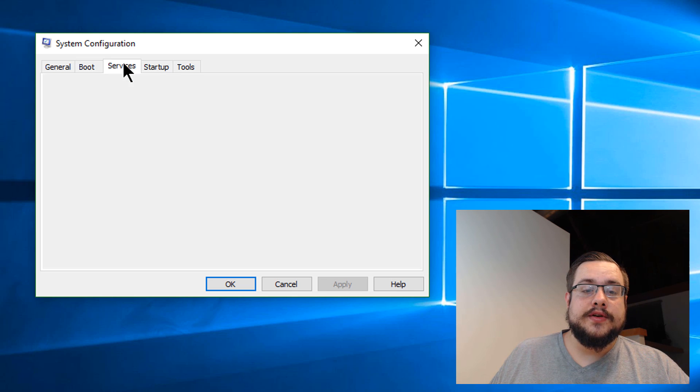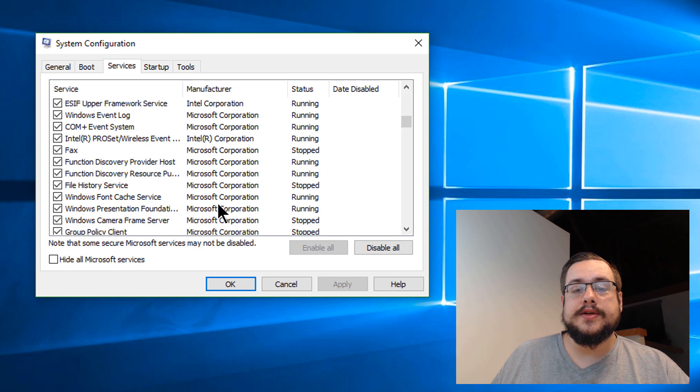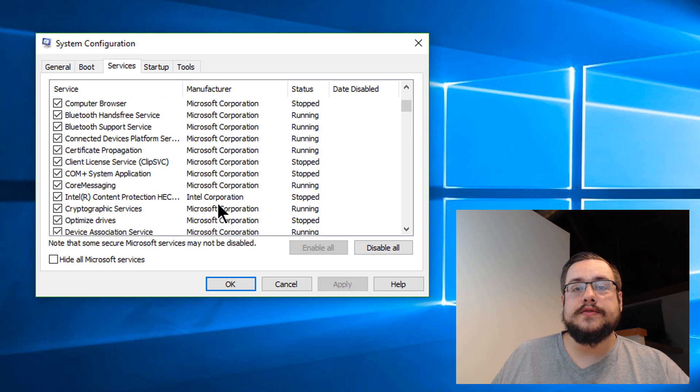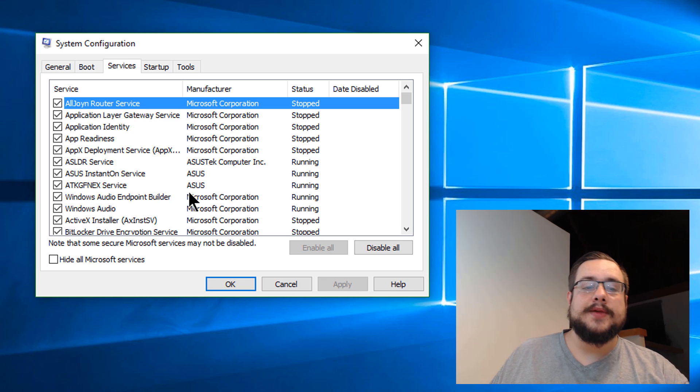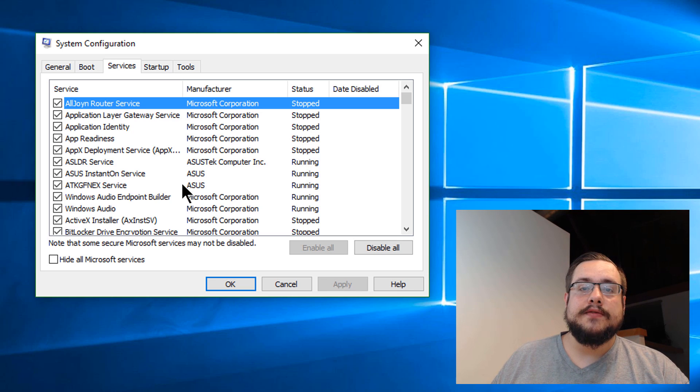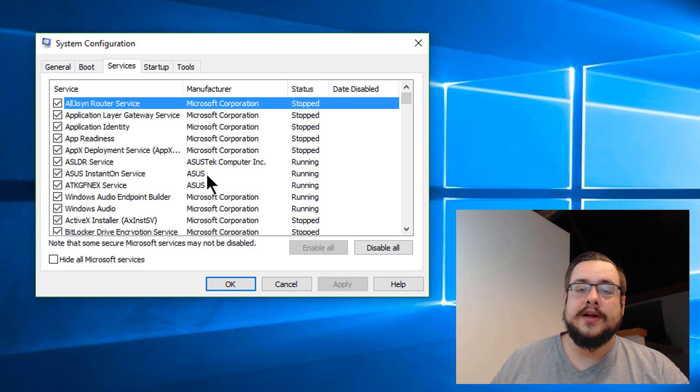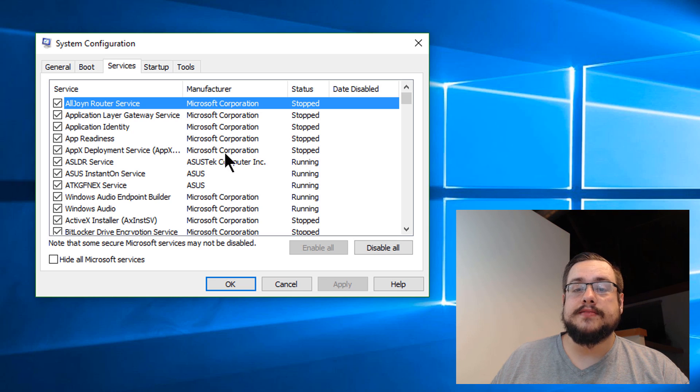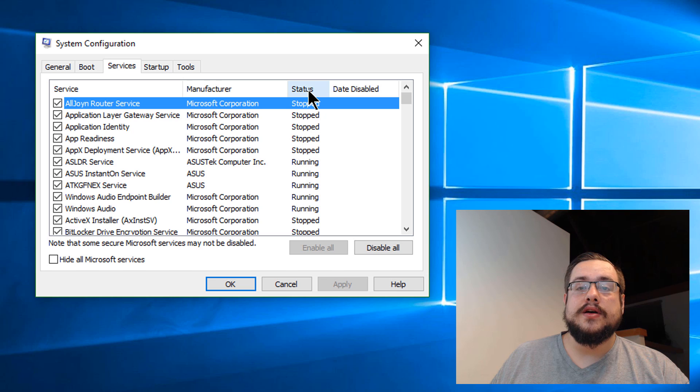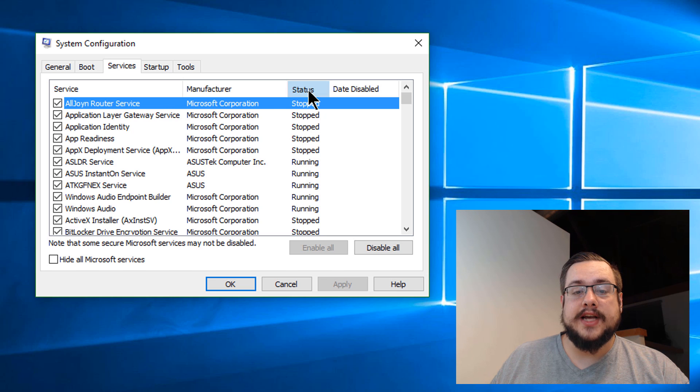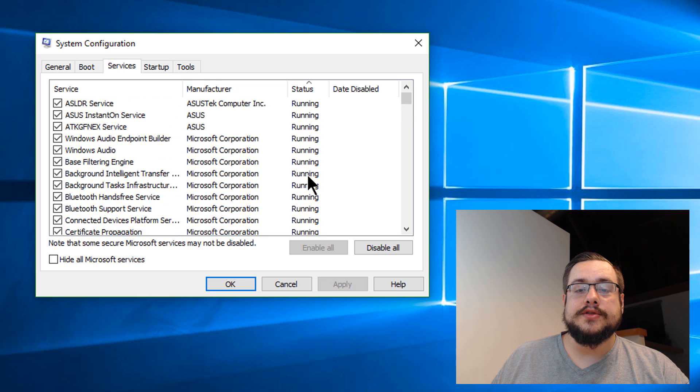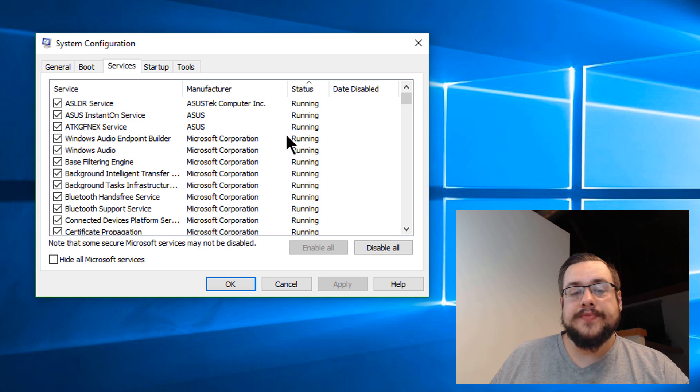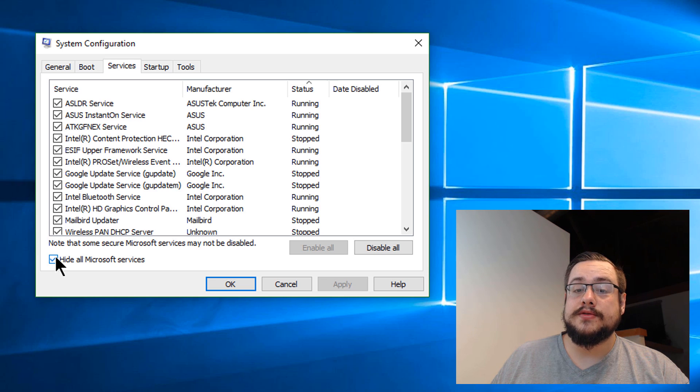So if we go to services, we can see all of these services that are built in our computer. Services are different than applications in that they run in the background and don't show up necessarily in the main view in task manager. They're just running in the background. Sometimes they're running, sometimes they're not. You can click on status up here to sort by which ones are running and which ones aren't.